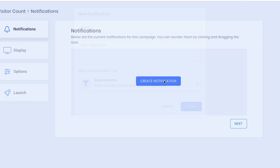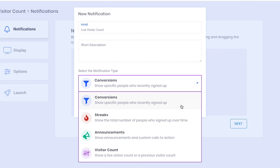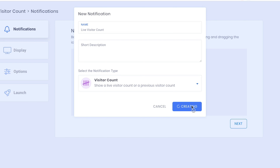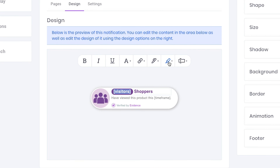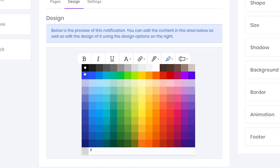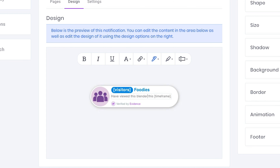The first step is to create a notification. For the purposes of our demo, let's set up a visitor count, which shows a live or prior visitor count. Evidence makes it easy to design your notifications to look like your brand. You can update the image, text, color, animations, and more.